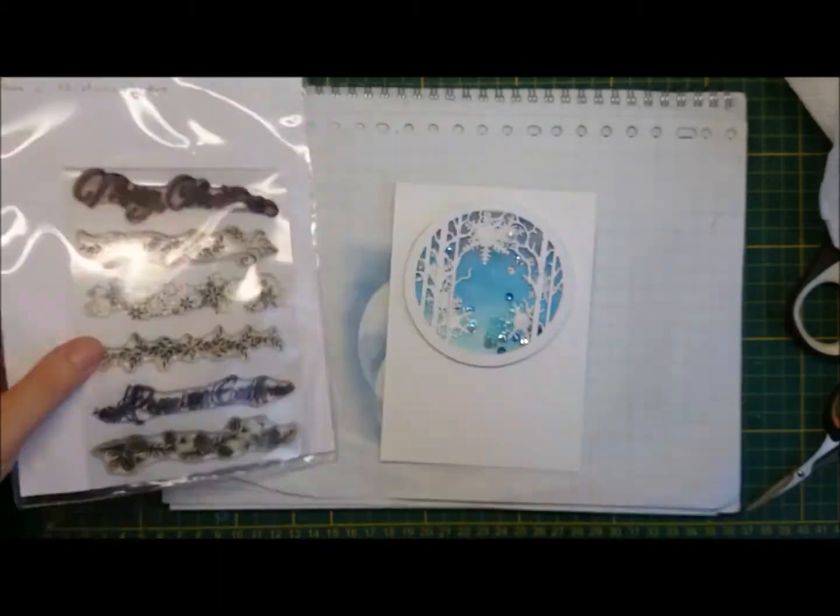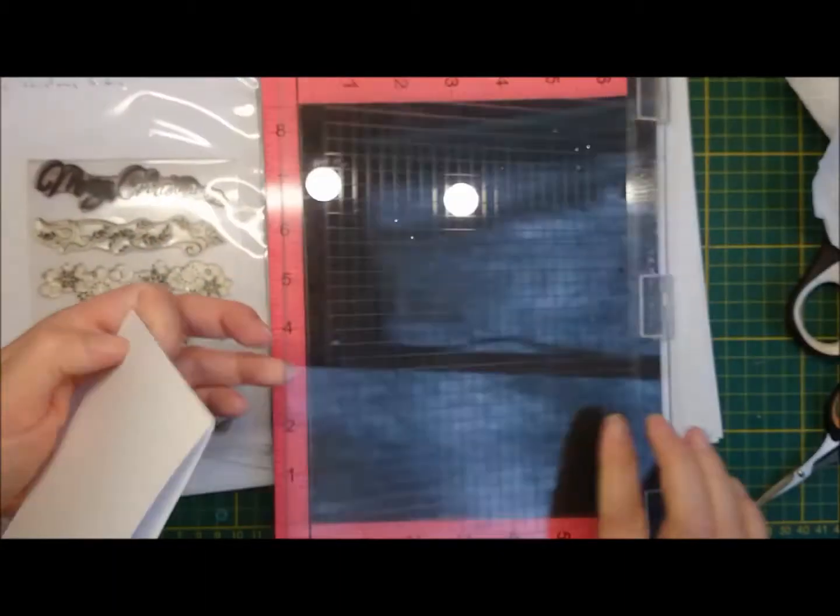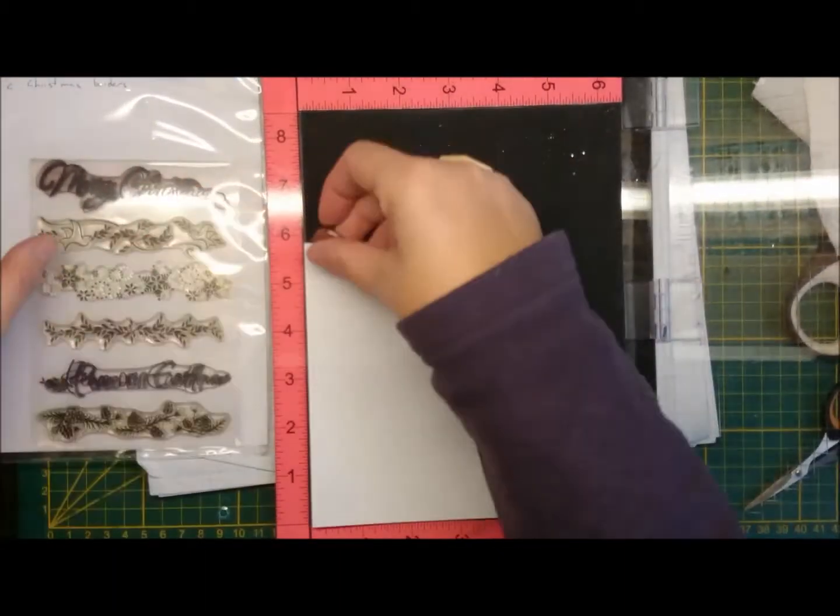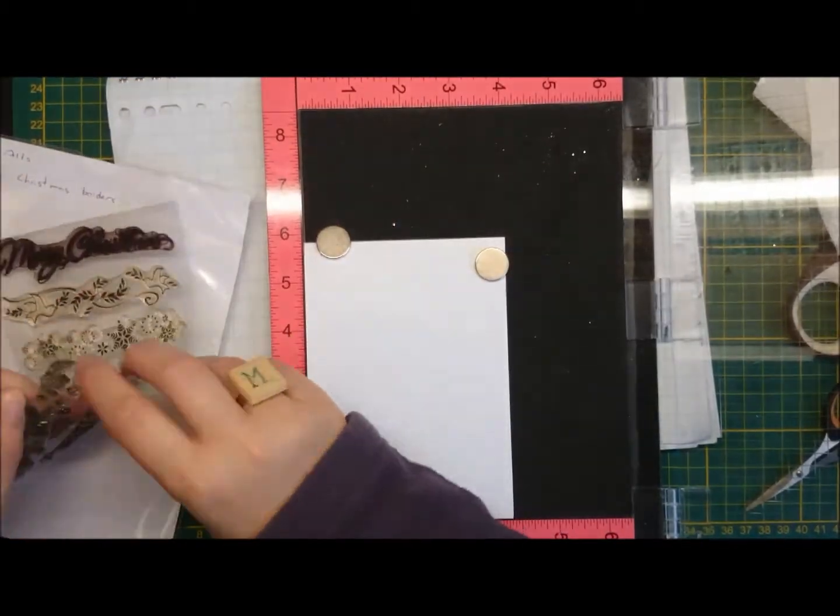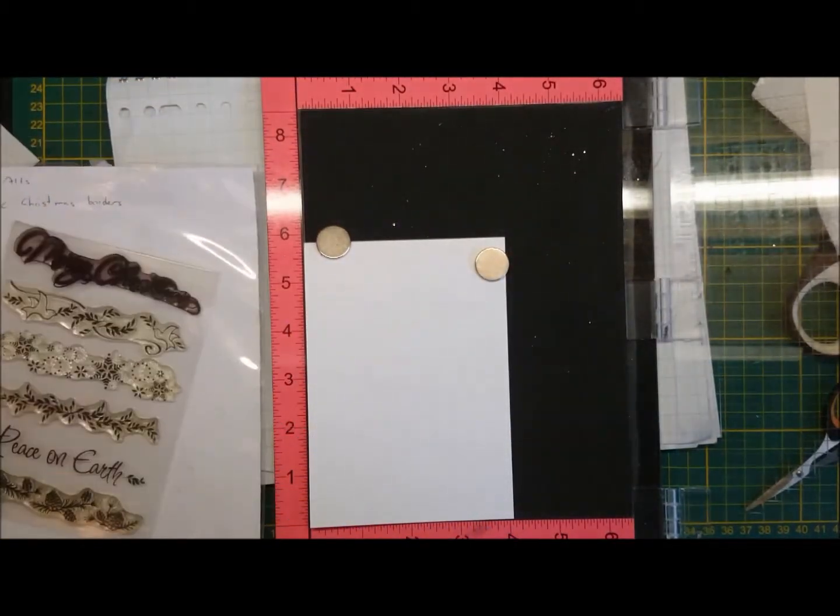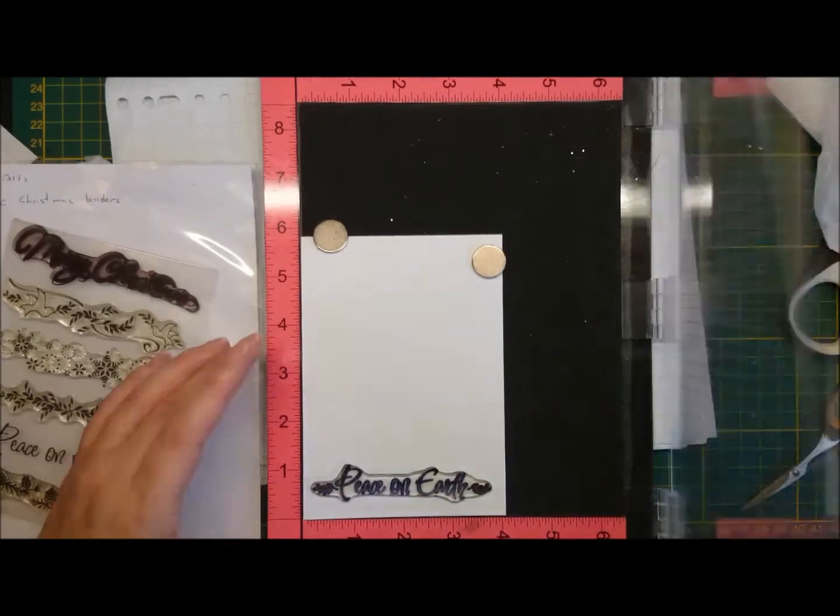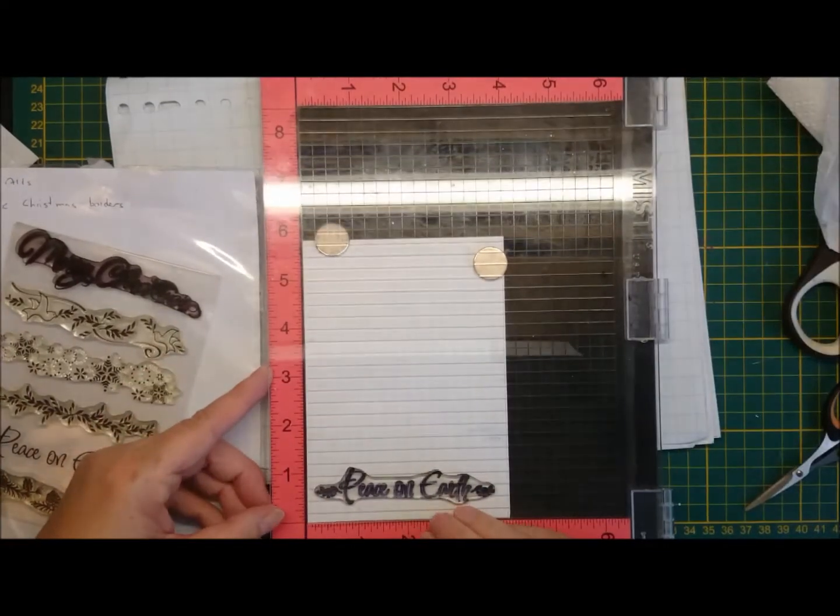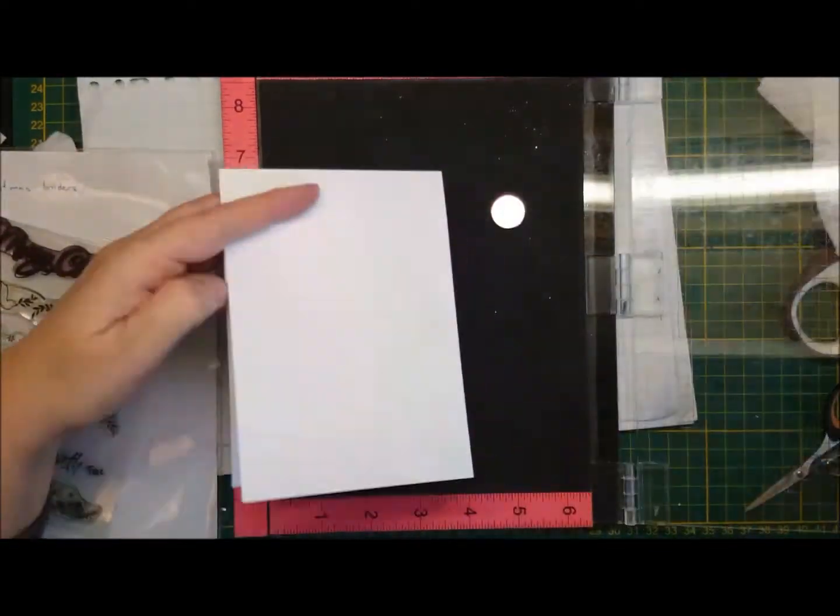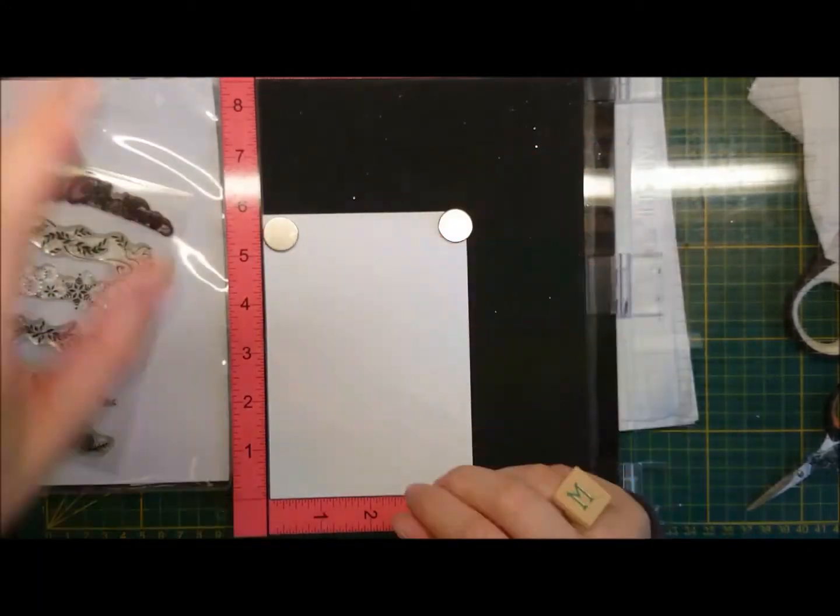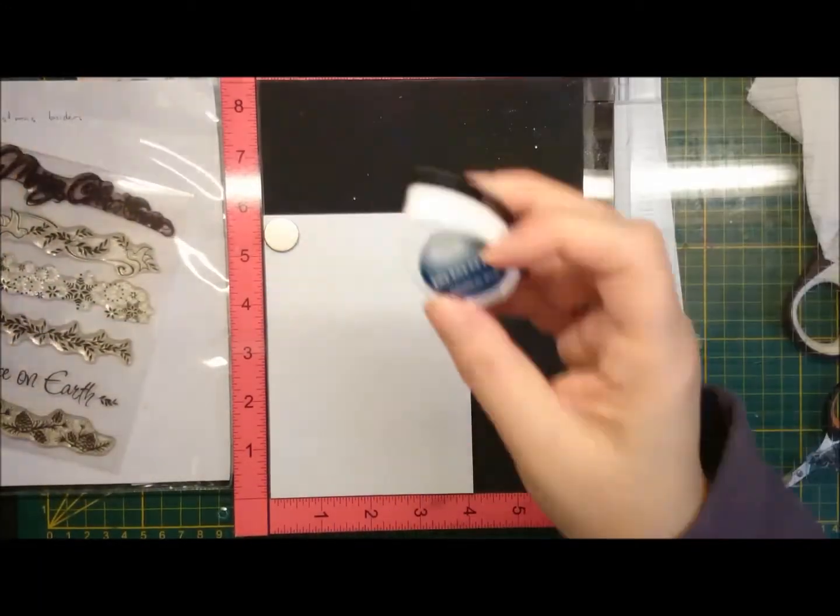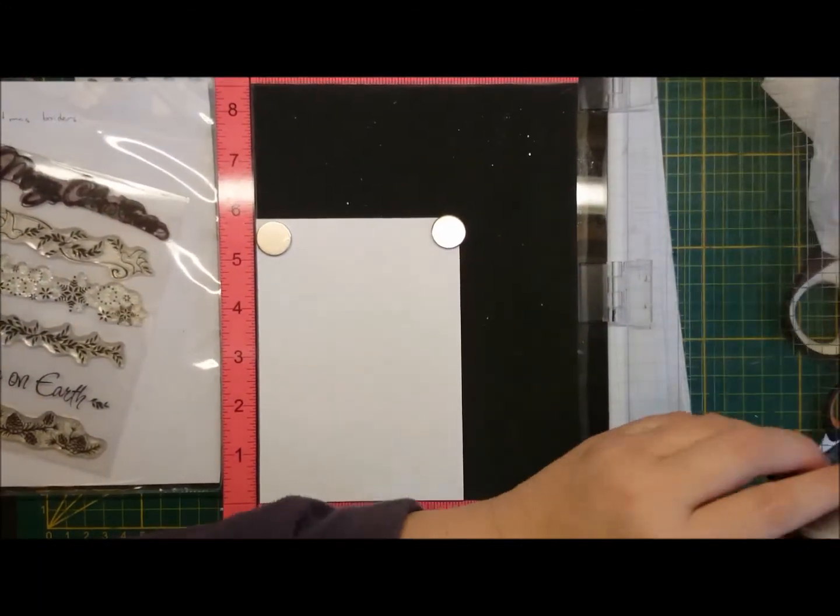There's the Merry Christmas I got yesterday. It's too big. So I'm reverting back to my Hero Arts Classic Christmas border. But I'm using the Peace on Earth now. And I'm using the Memento Nautical Blue with it, just to match the shaker bits or the background.